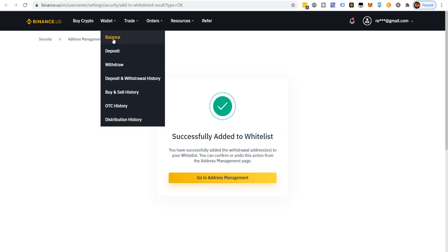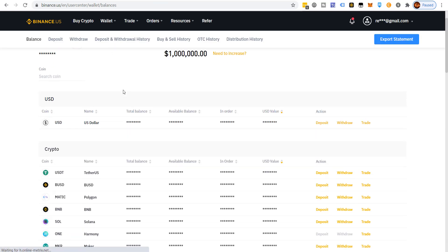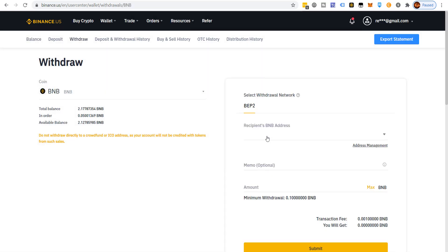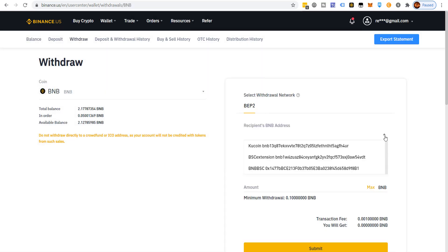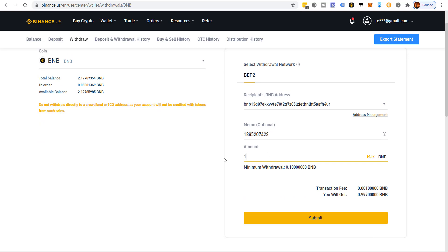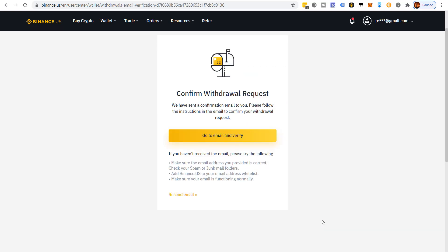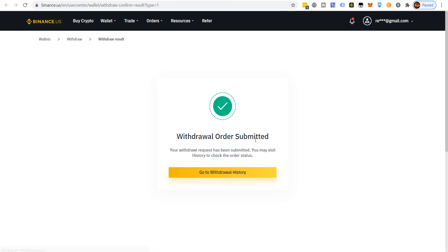Now back on Binance, I go to BNB withdrawal, select the KuCoin address — the memo is already populated automatically. I choose 1 BNB to withdraw, click submit, enter Google Authenticator code, verify via email, and the withdrawal is confirmed. That should now be on its way to KuCoin.